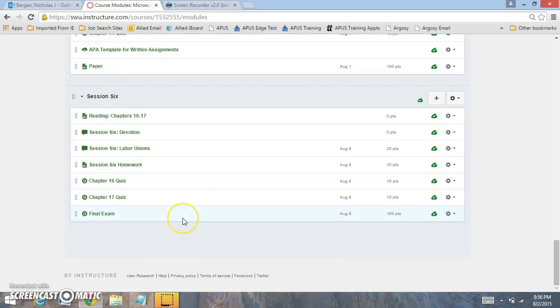Hi everyone, welcome to session 6. This will be the last session, so we want to make sure to complete all the required work.